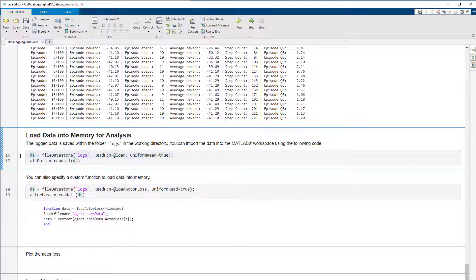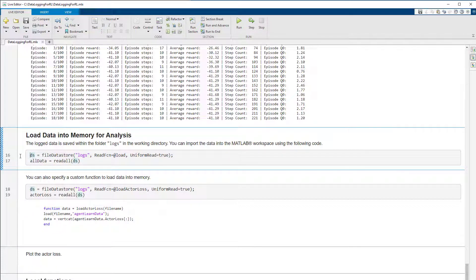With the file data store function, you can read the MAT files from the logging directory all at once. The code loads the data in the MATLAB workspace under the variable called all data.